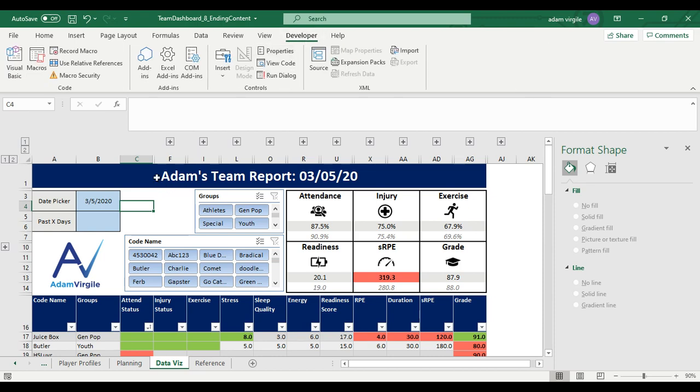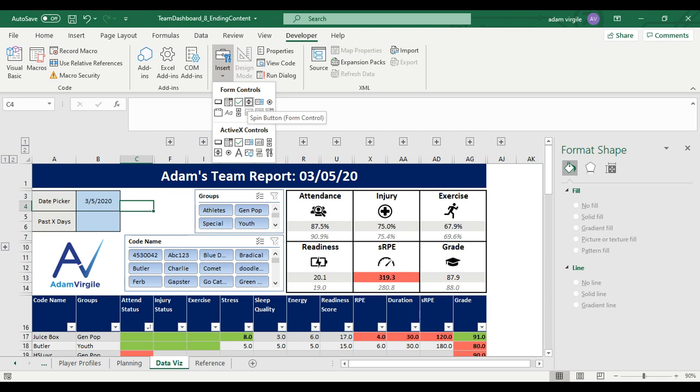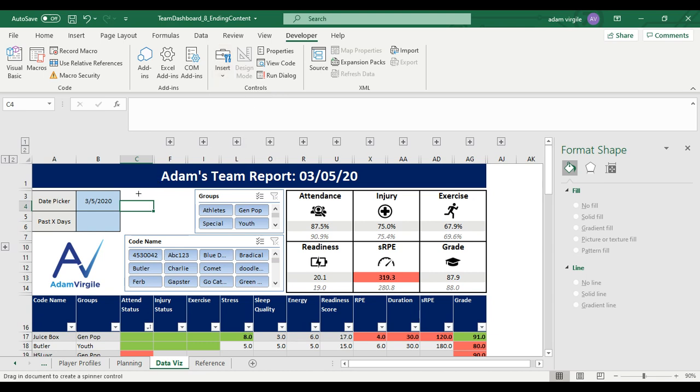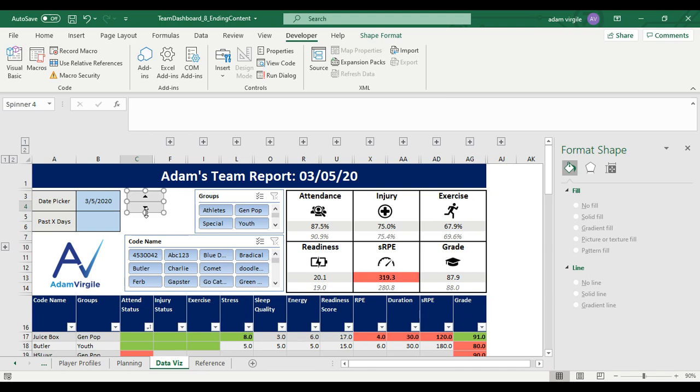And what we're going to do is there are these things you can add. You can add checkboxes, you can add spin buttons, and you can add scroll bars. I'm going to add a spin button. There's a reason why I'm not picking a scroll bar, and I can get into that a little bit later.